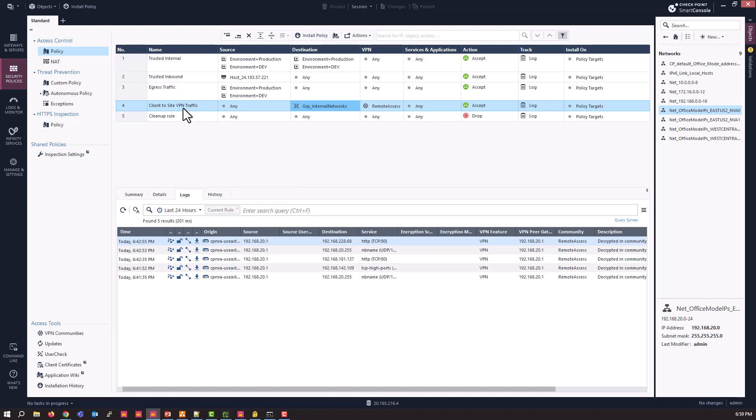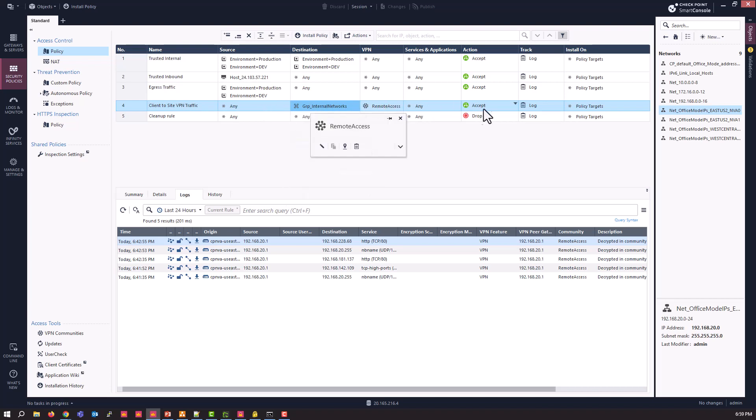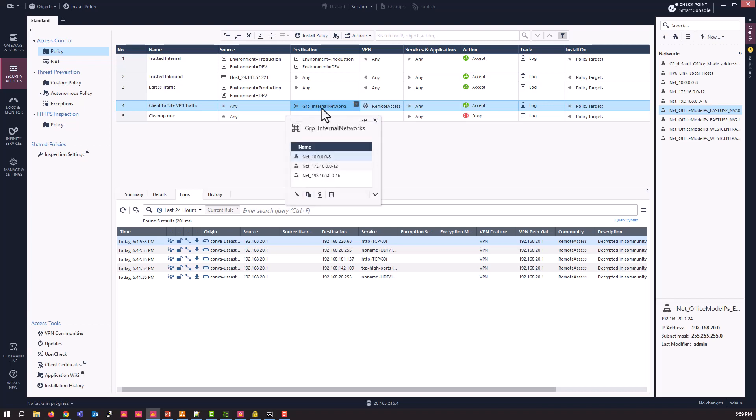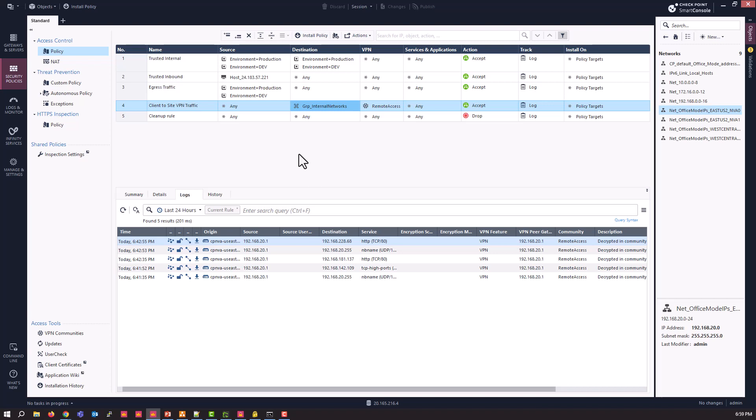You also need some sort of rule to allow that VPN traffic to get around the environment. In this case, this is for lab purposes, we have a simple rule saying any of my clients going to internal networks that are coming in via remote access, it's accepted. And this is just the RFC 1918 address spaces. Just going to give you an idea, but you can do whatever you need to in that regard.